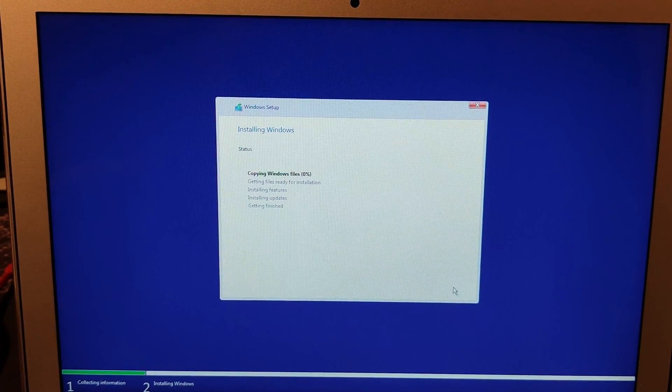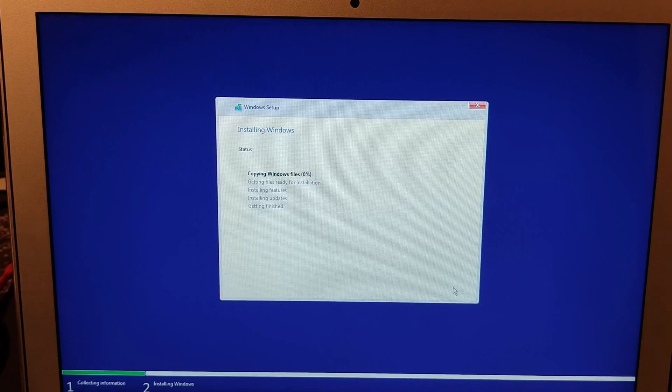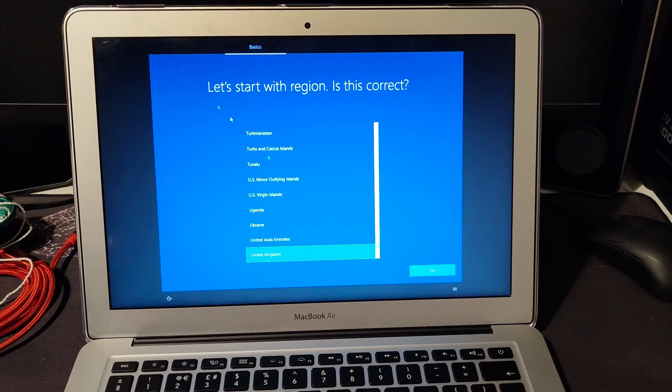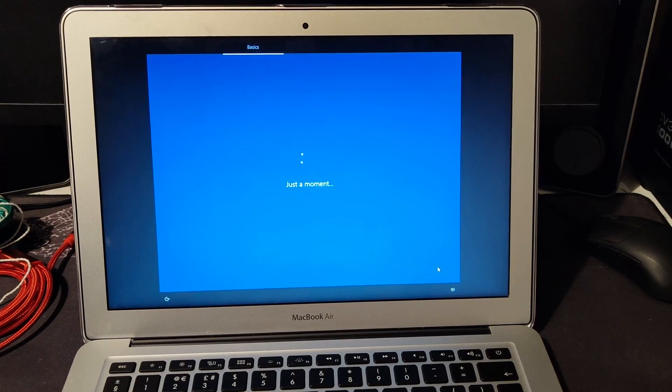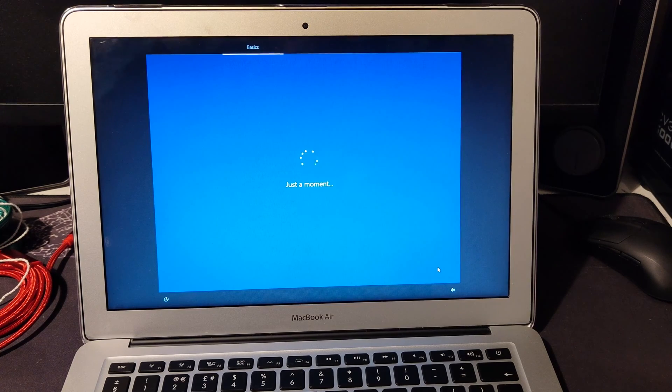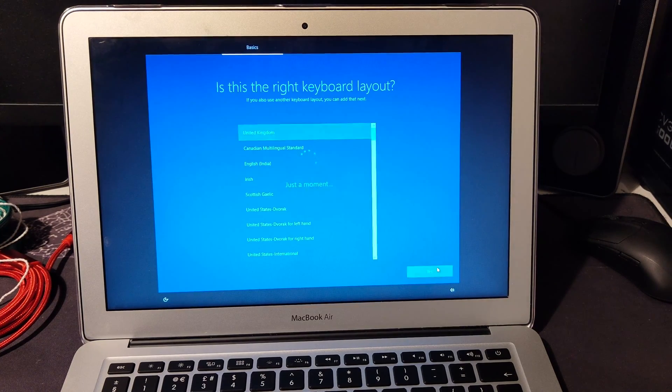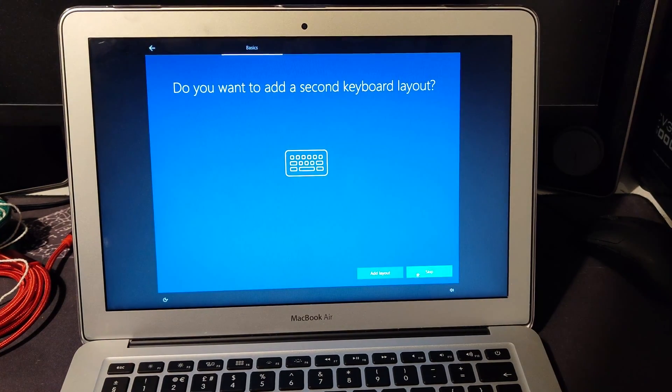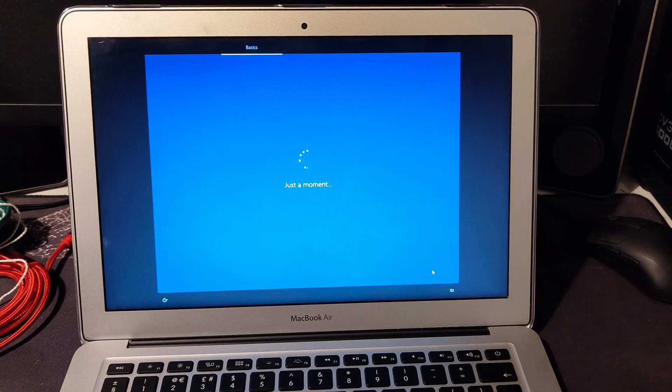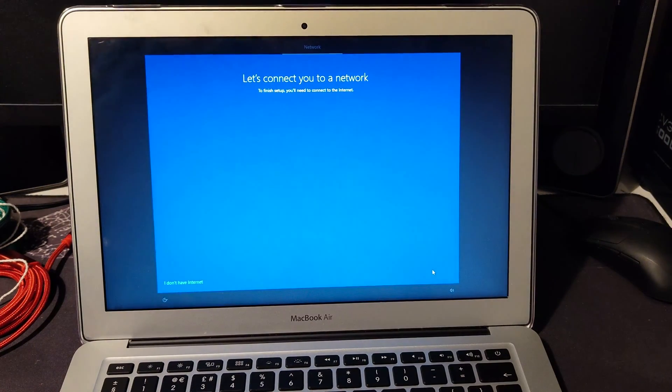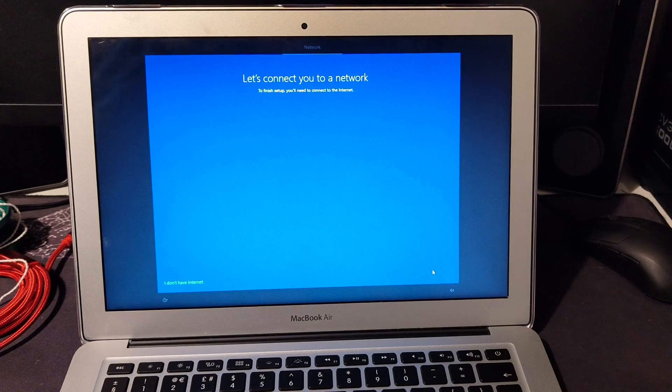Then it will go through the Windows normal setup thing. Then the computer will restart, and it's still just normal Windows setup, like logging in with your Microsoft account, all that sort of stuff. United Kingdom. I'll just skip this bit because you probably know how to set up a Windows installation.